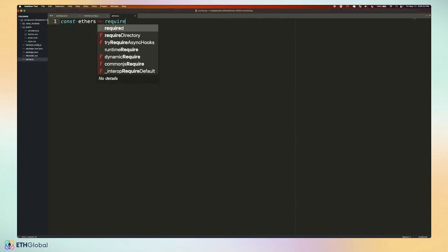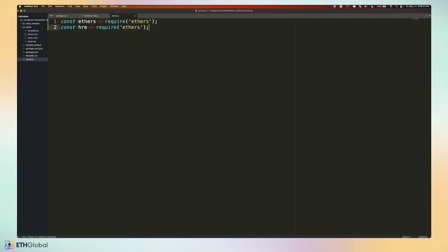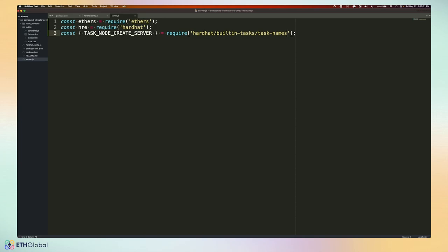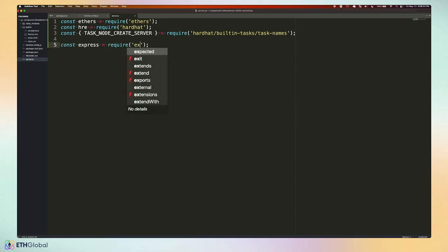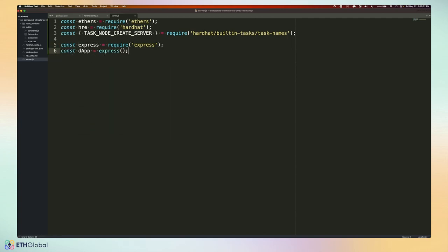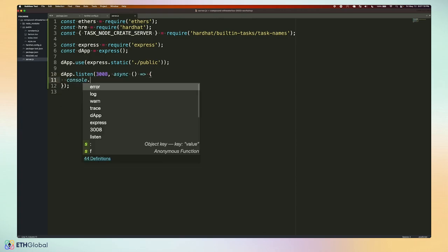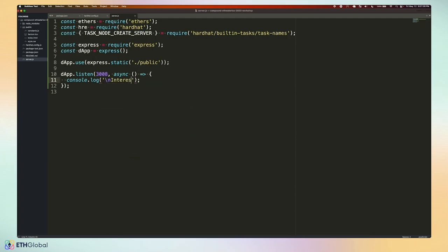I'm going to open server.js and import requirements like Ethers.js, Hardhat, and the task to create a Hardhat server that will fork mainnet and run a local node. I'll initialize an Express app — this is an HTTP server running on my local machine. Everything in the public folder (HTML, CSS, and JavaScript) will be loaded in the web browser, and I'm going to listen on port 3008, logging to the console so we can see the app is running.